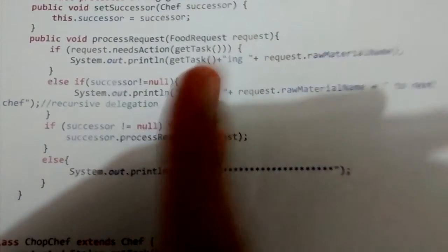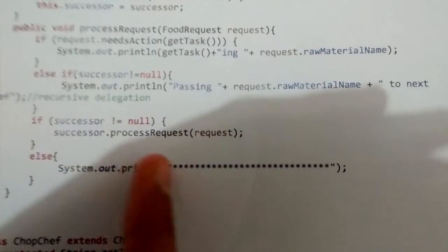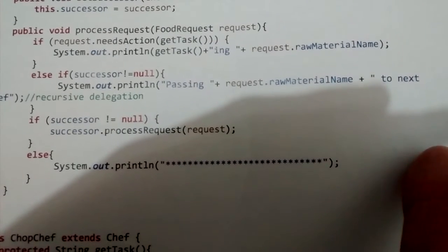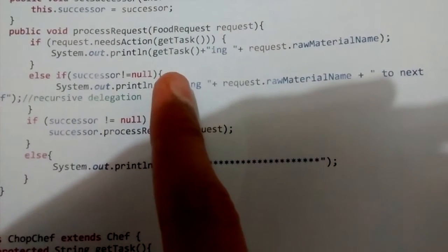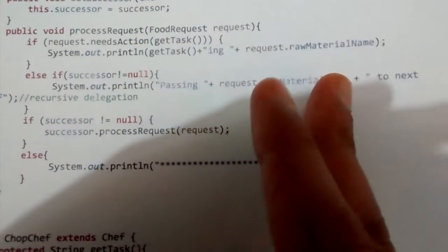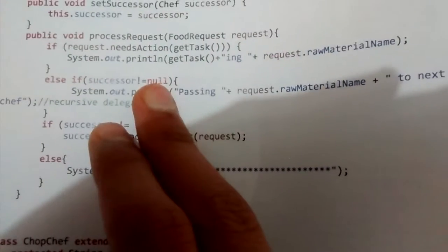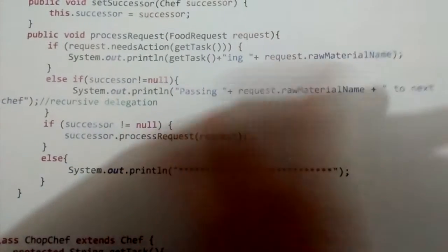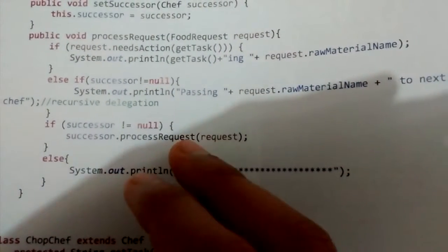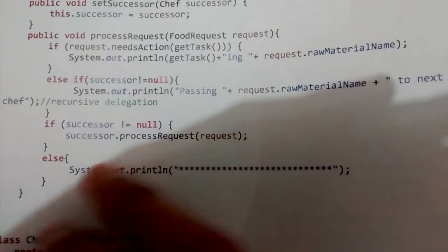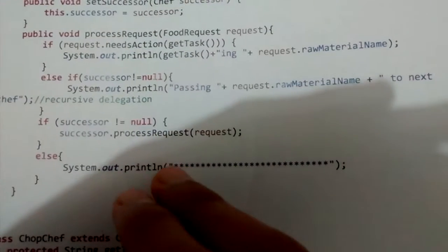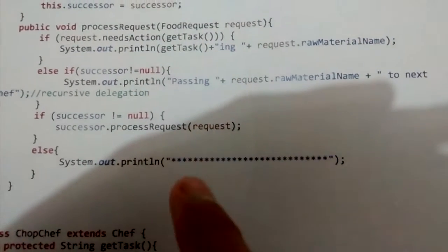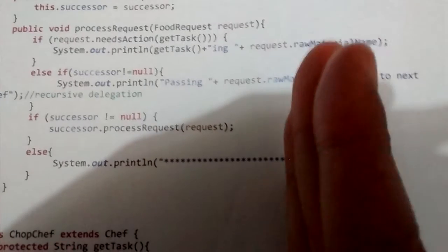If the successor is not null, that means one more chef lies after the current one. After chopping, we pass to the CookChef; after cooking, we pass to the ServeChef. But after ServeChef there is no successor. So if successor is not null, we pass the request to the next chef. If there is no successor, we print a line of stars indicating the recipe preparation is done.